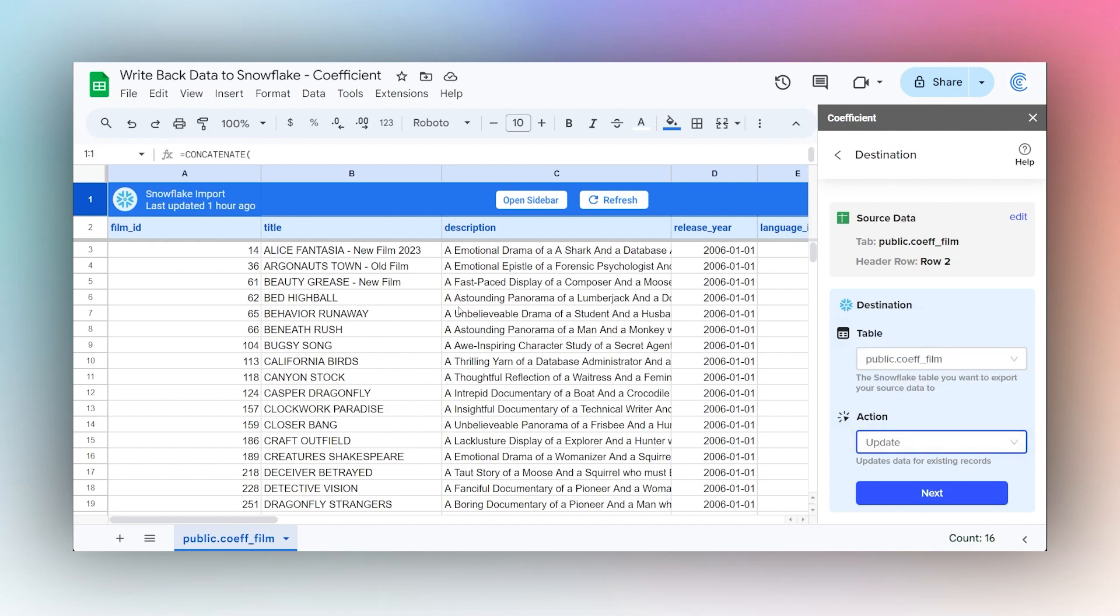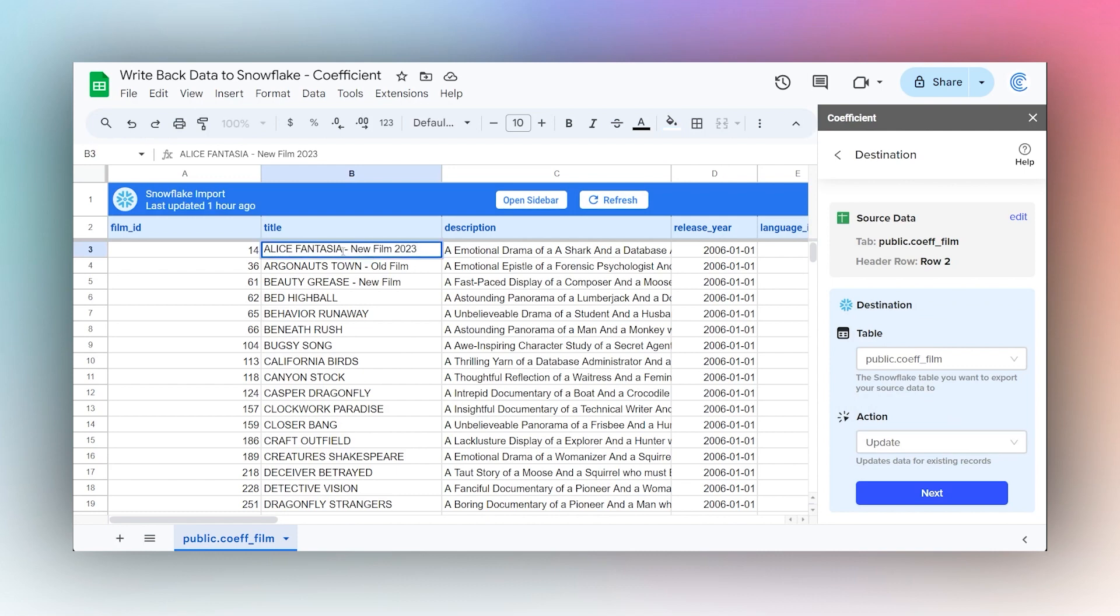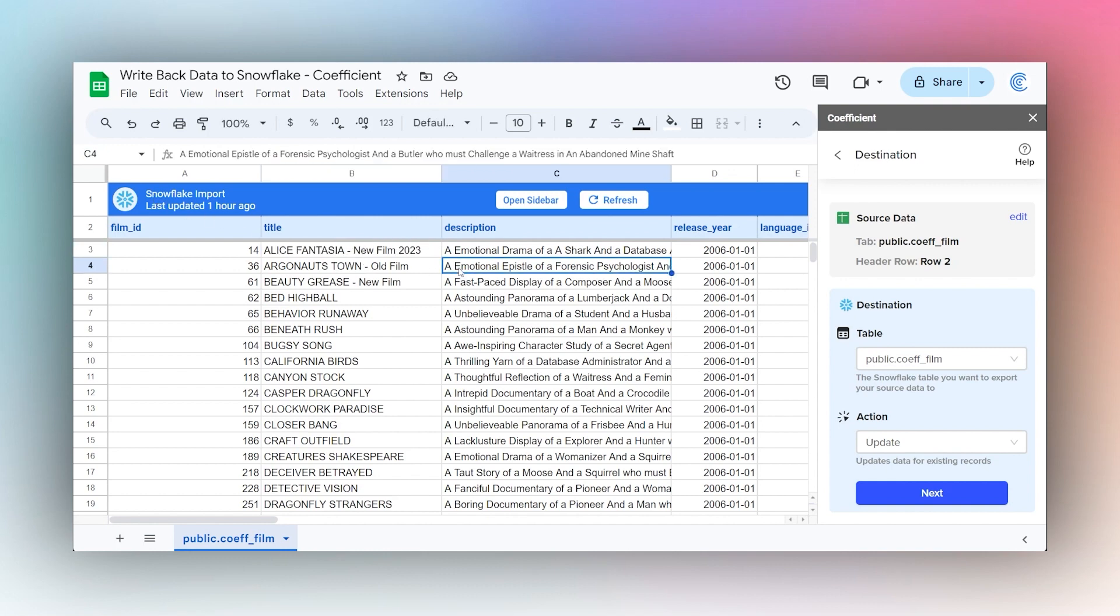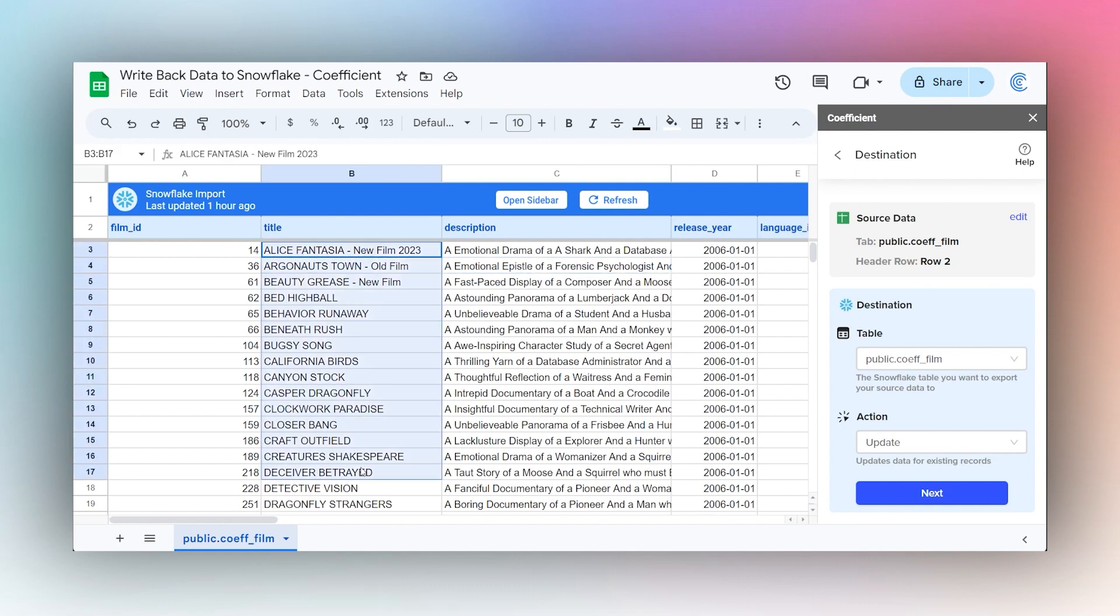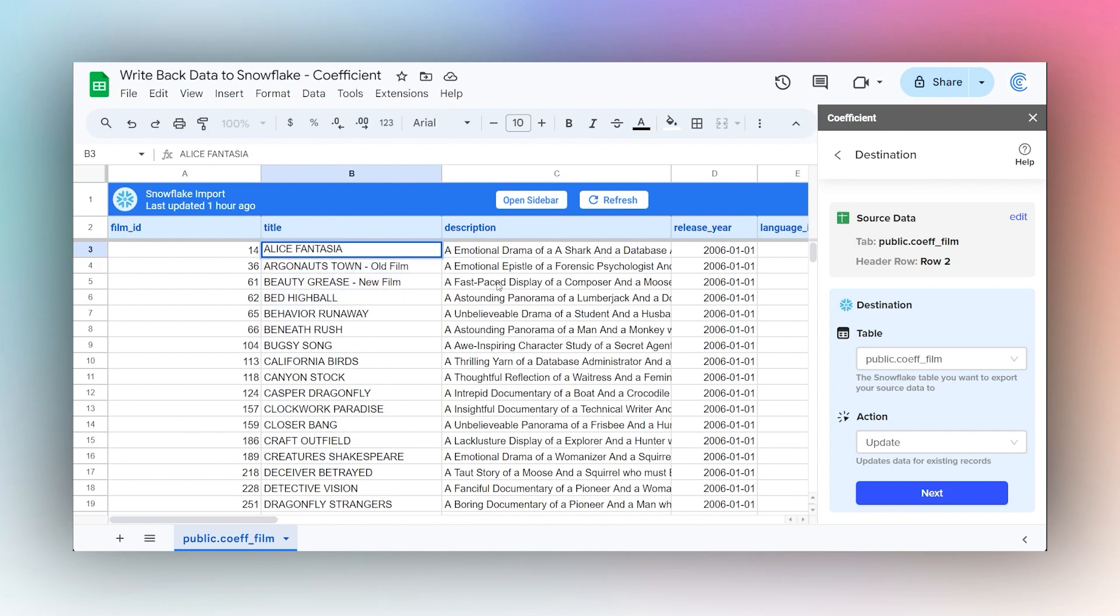The reason why we do this is, for example, if I want to modify this title and I just change it in this Google Sheet, it doesn't actually change it in Snowflake. Whenever I refresh the data, the existing data in Snowflake is going to overwrite what I have right here. For me to be able to update this title and have it push back to Snowflake, I'm going to have to do this update using this export function.